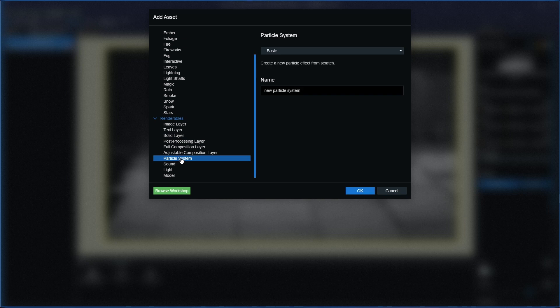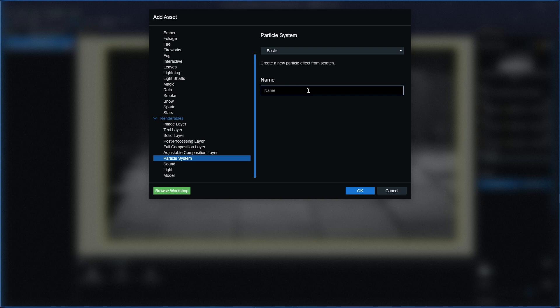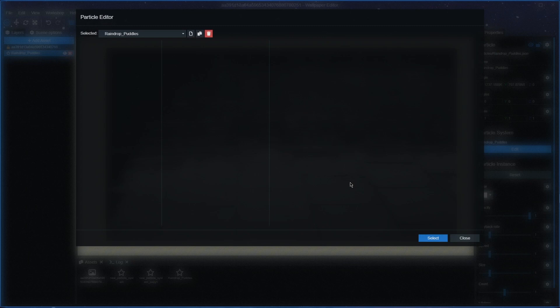We're going to go to particle system. You want a basic one and what we're going to call it is just raindrop puddles. There you go, nothing too fancy.